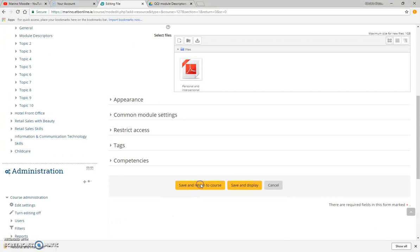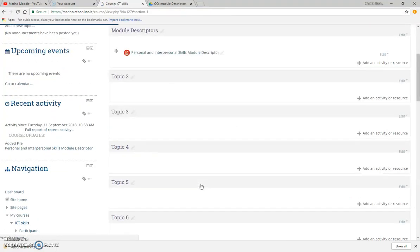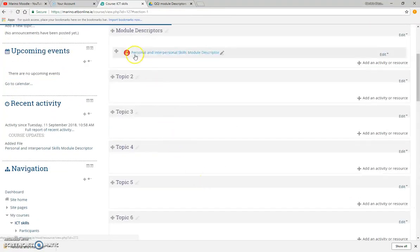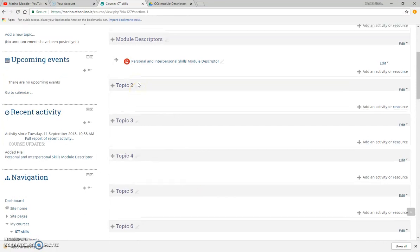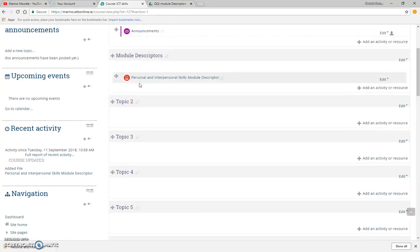I just click save and return to course, and I've got my first file saved.